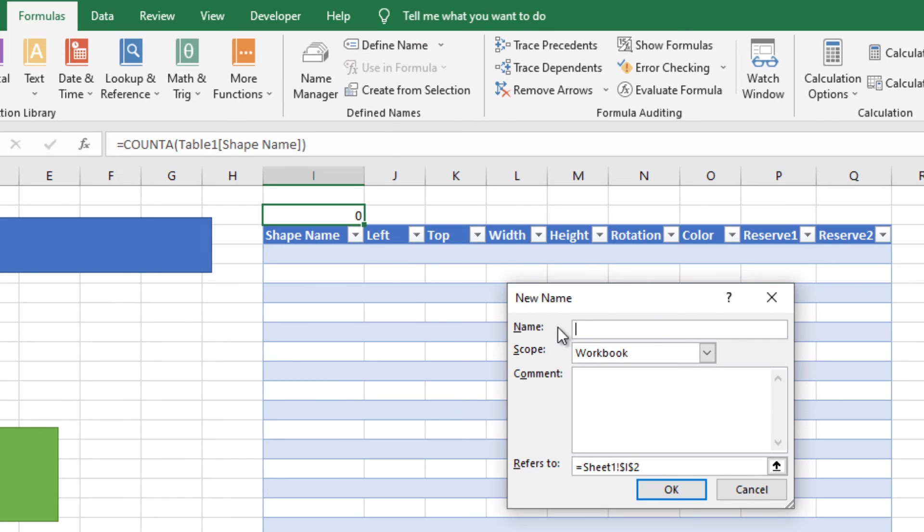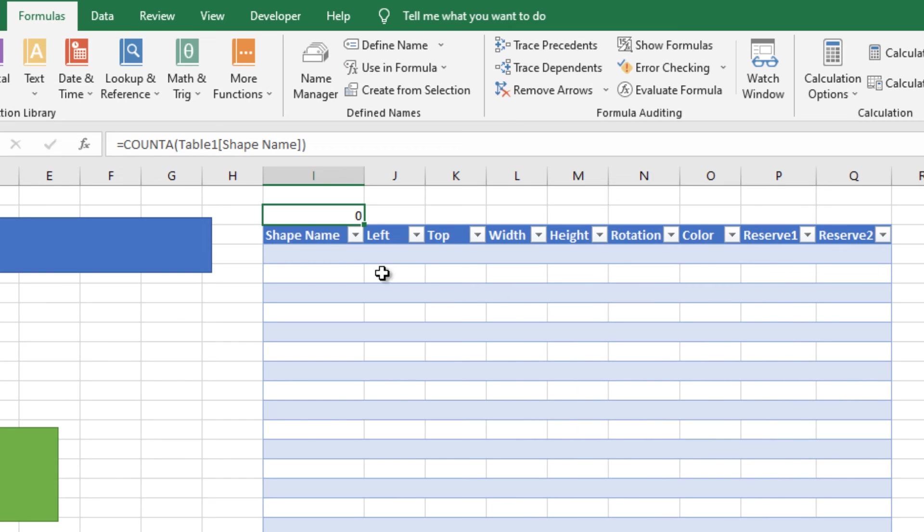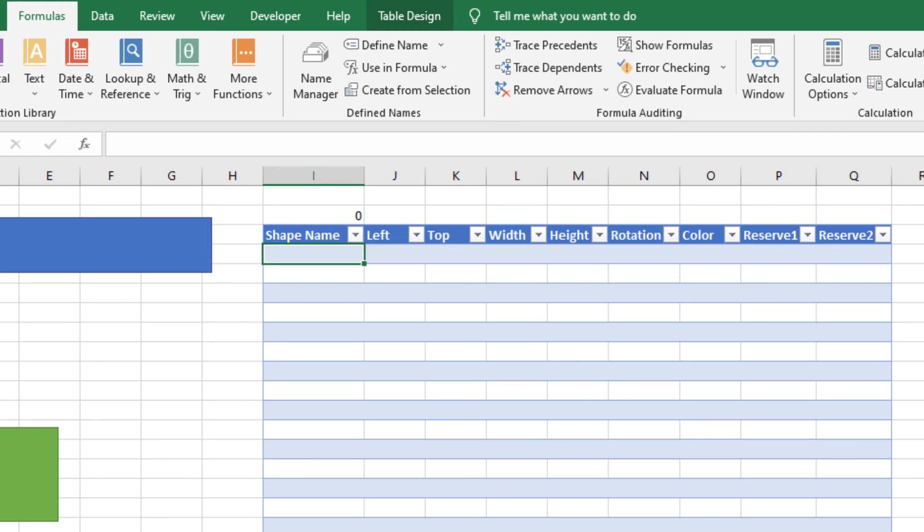Now it's 0. Define name, shape count. Now we can use this name in our VBA code.